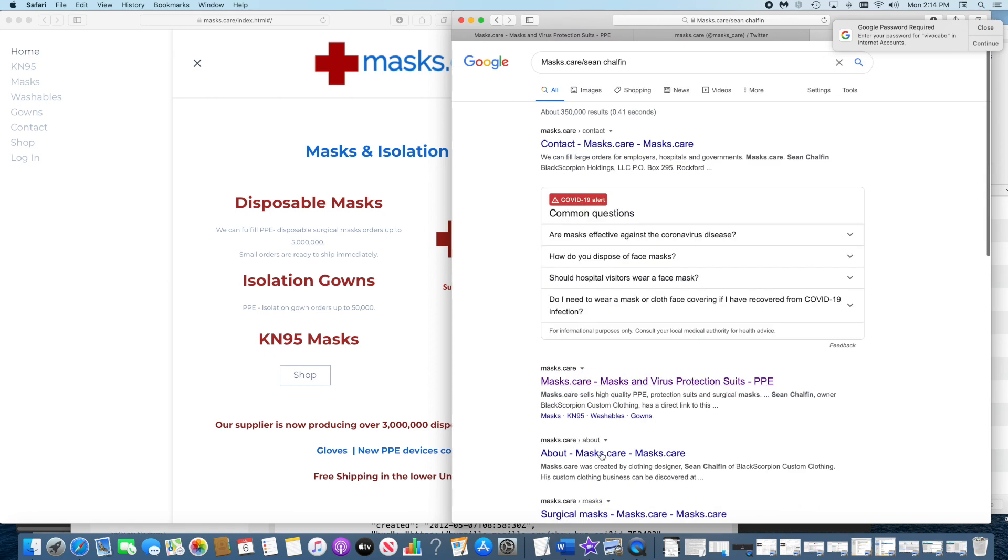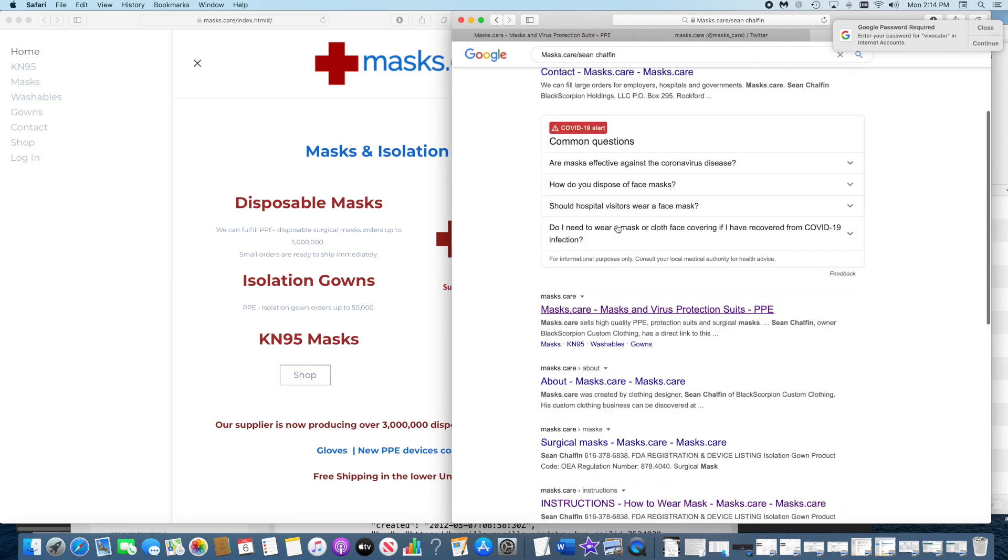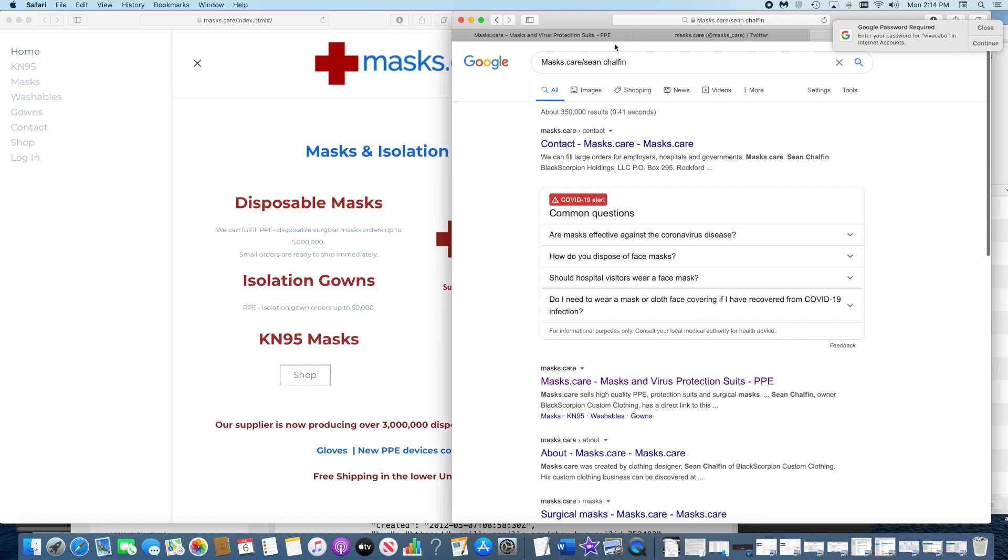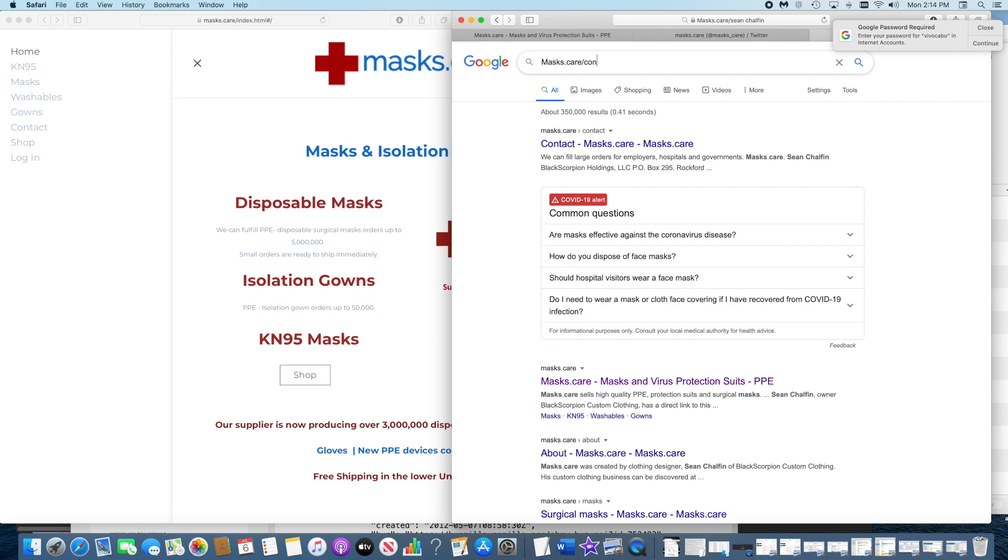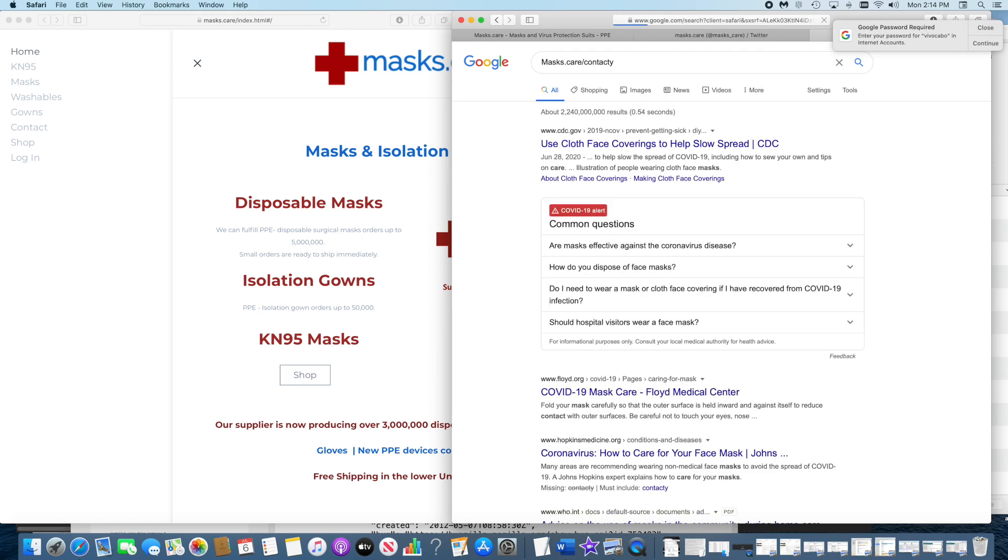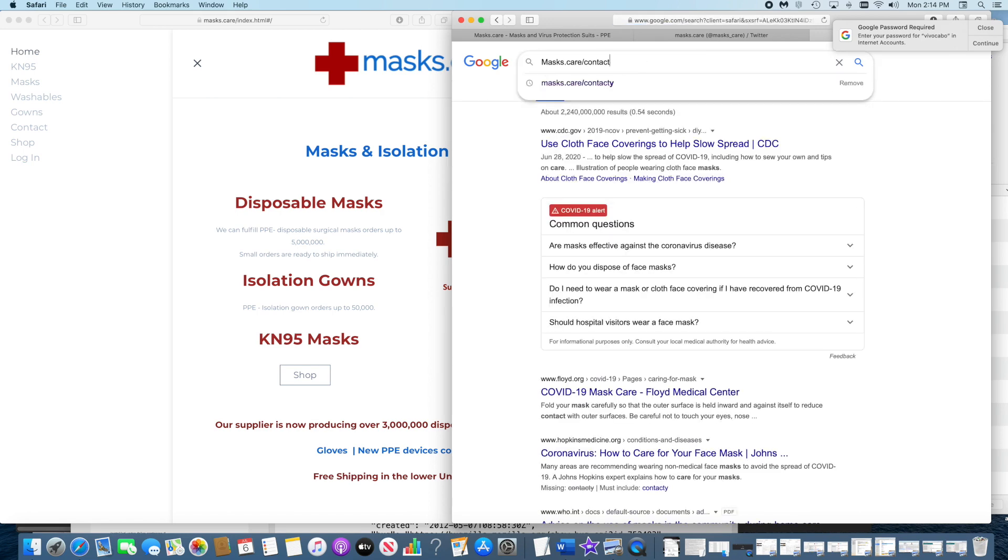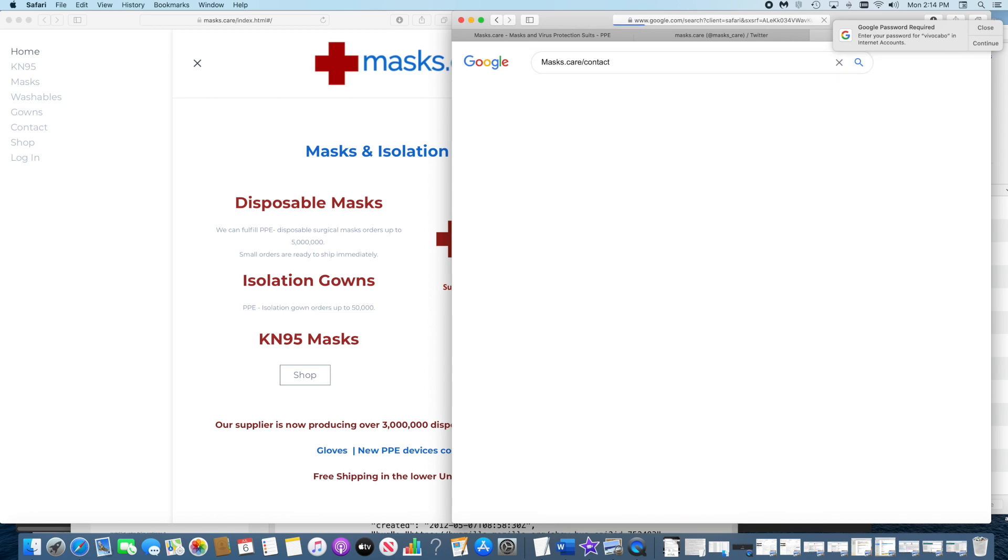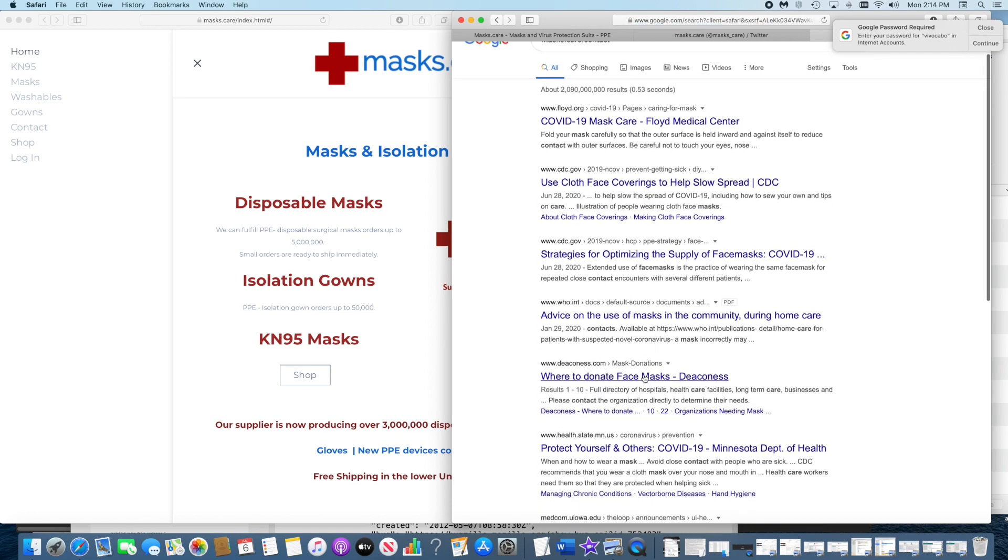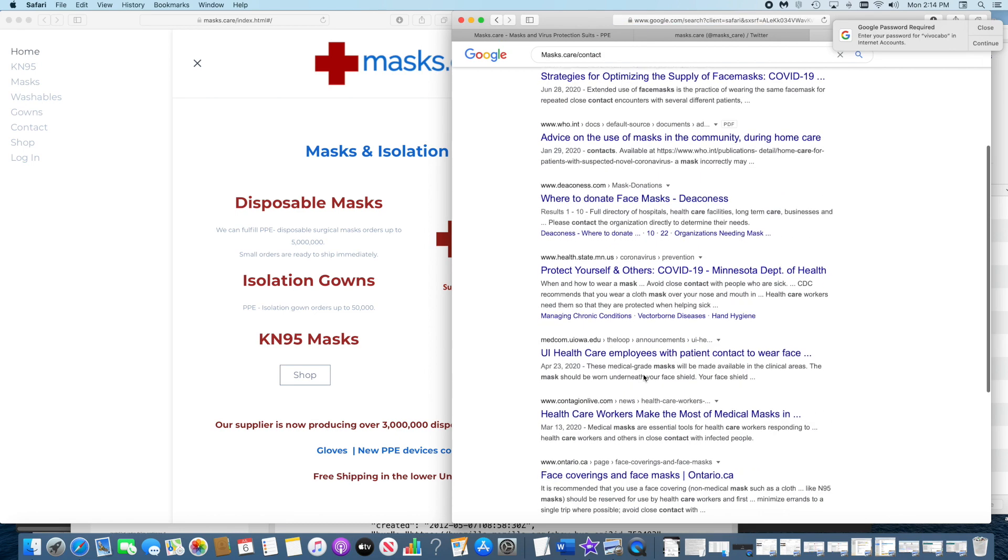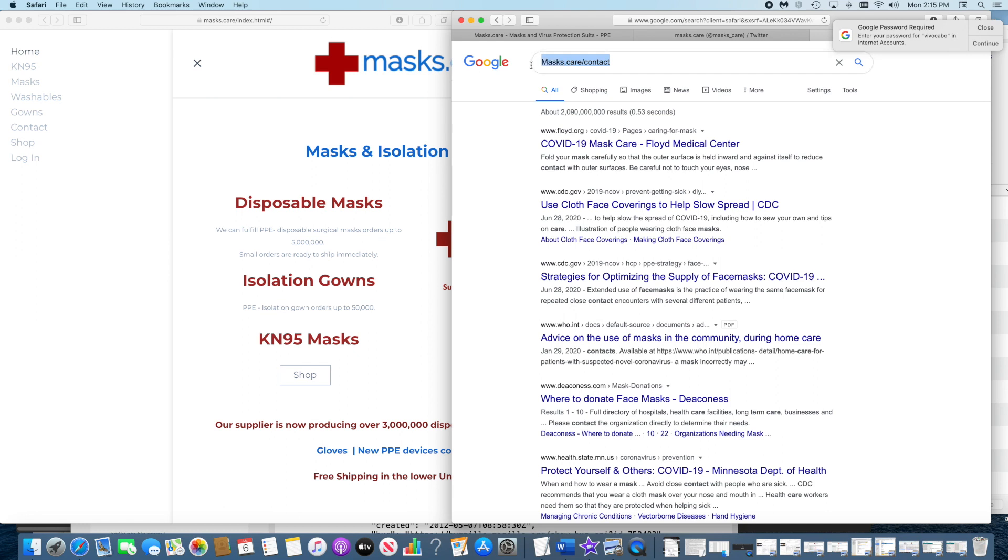This is what it's supposed to do on all the pages, but they're not DNS cache poisoning my name. They're DNS cache poisoning here's contact - site:masks.care contact. Now it's gone. They've completely made my site invisible to Google.